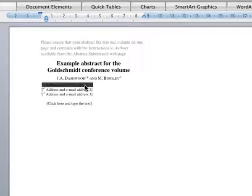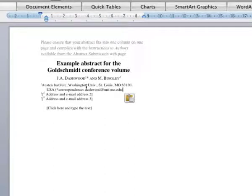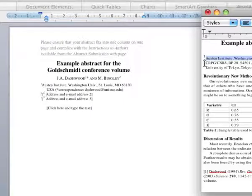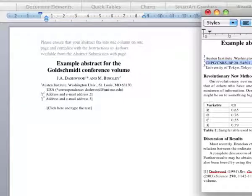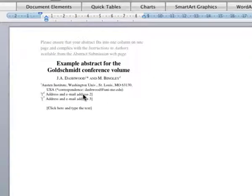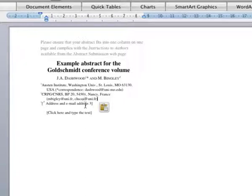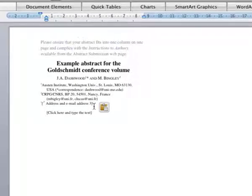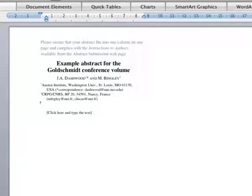Type or paste the author's contact details in the address boxes, making sure that the numbers match those in the author list above. Remove any excess address boxes.